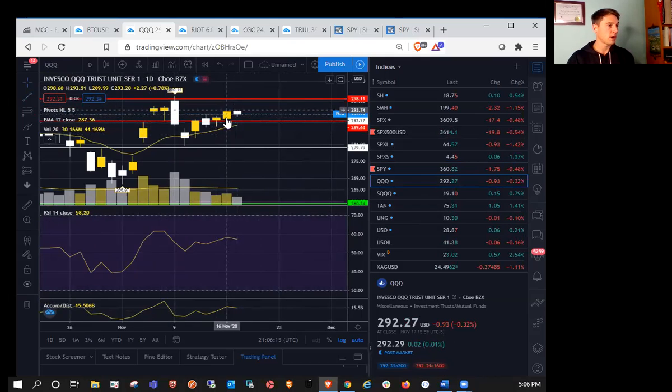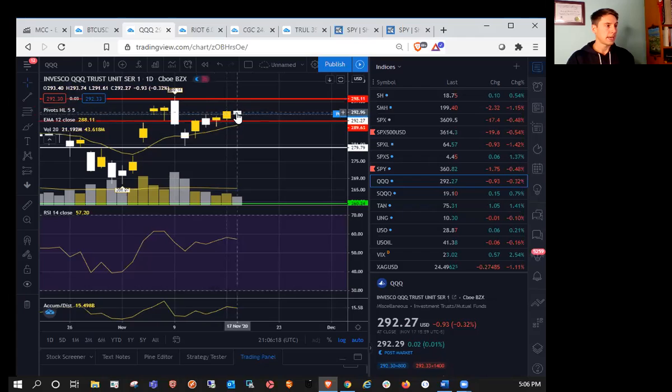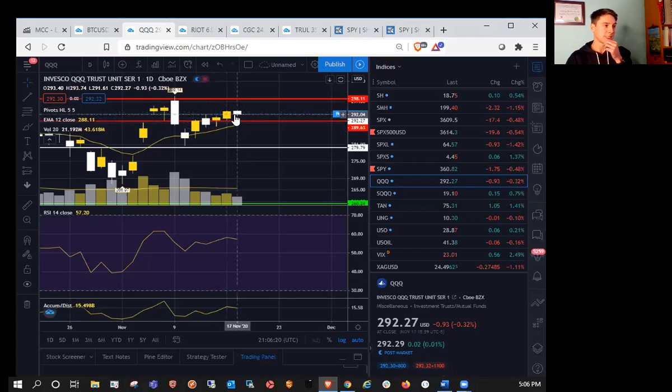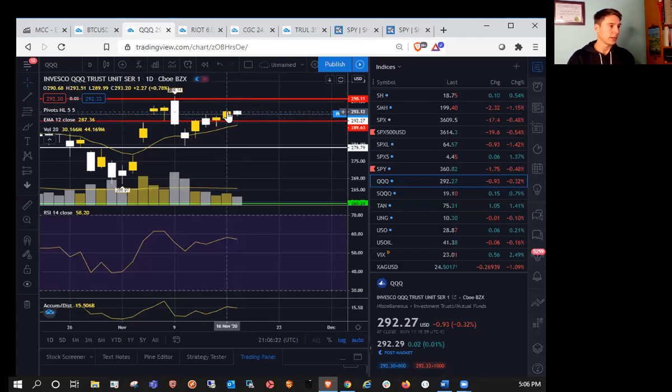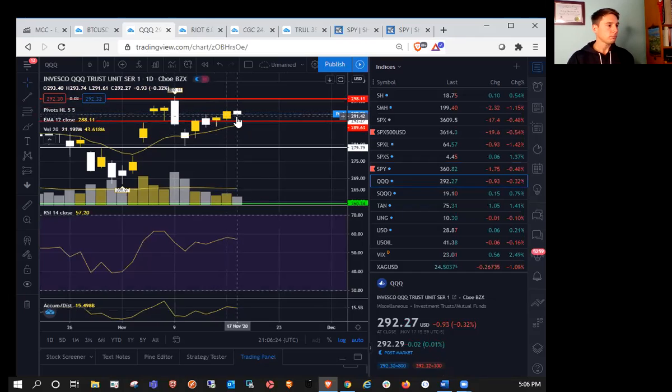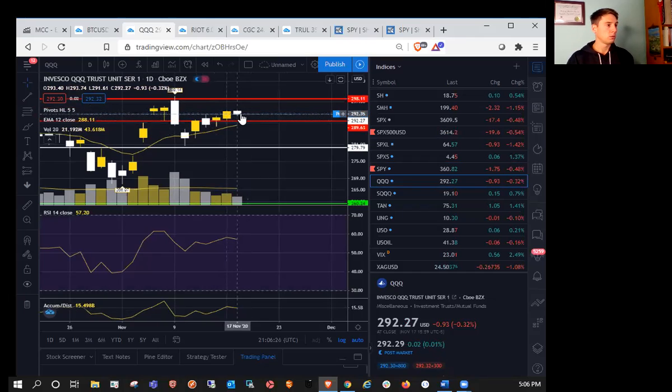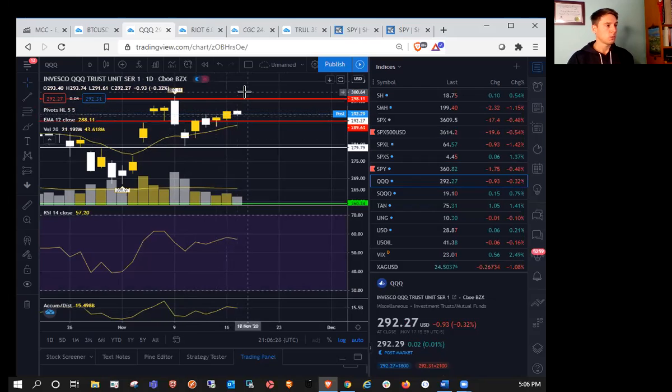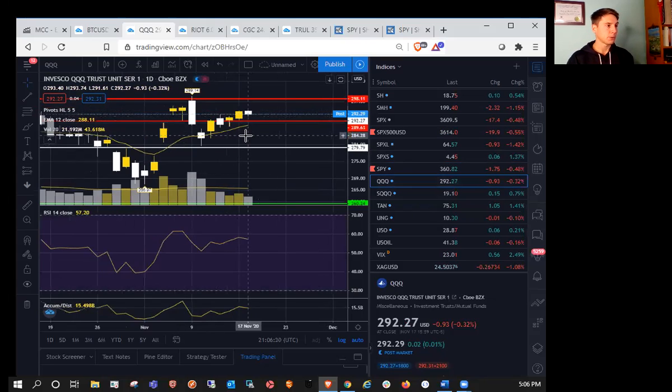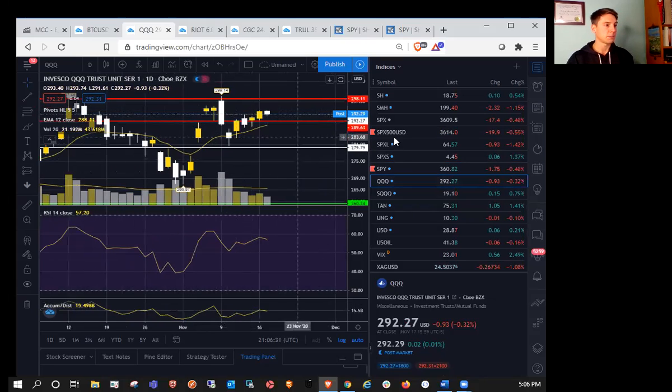So we just barely broke and started to pull back. So we did find resistance at the high of, sorry, on Monday. So we'll see tomorrow how we open up, but we're not exactly in the same situation as SPY.